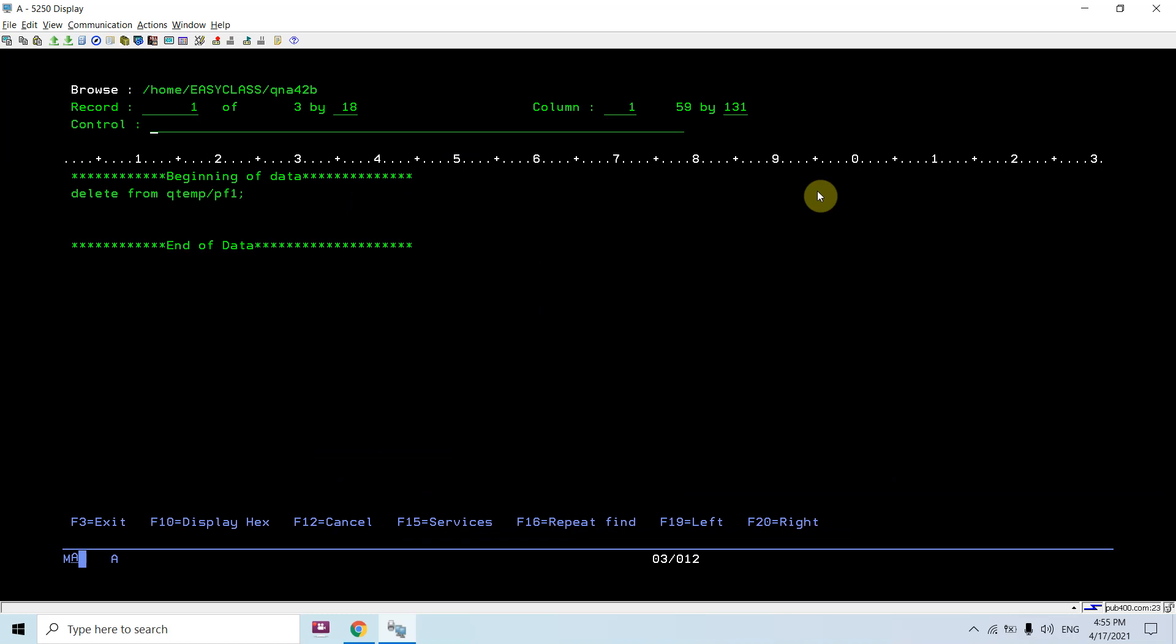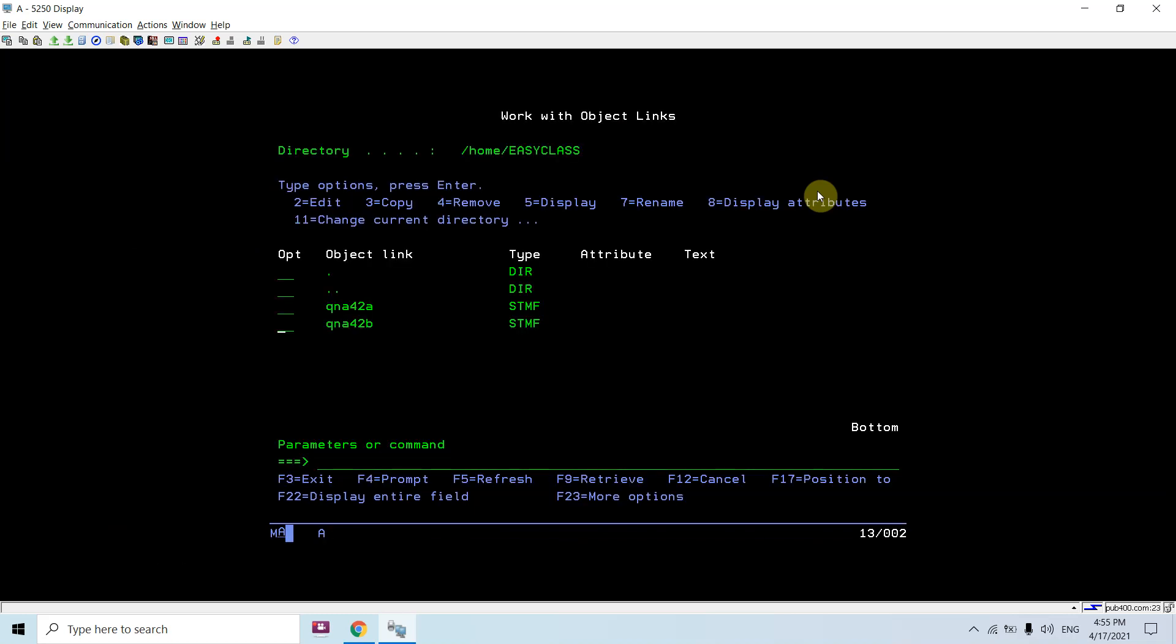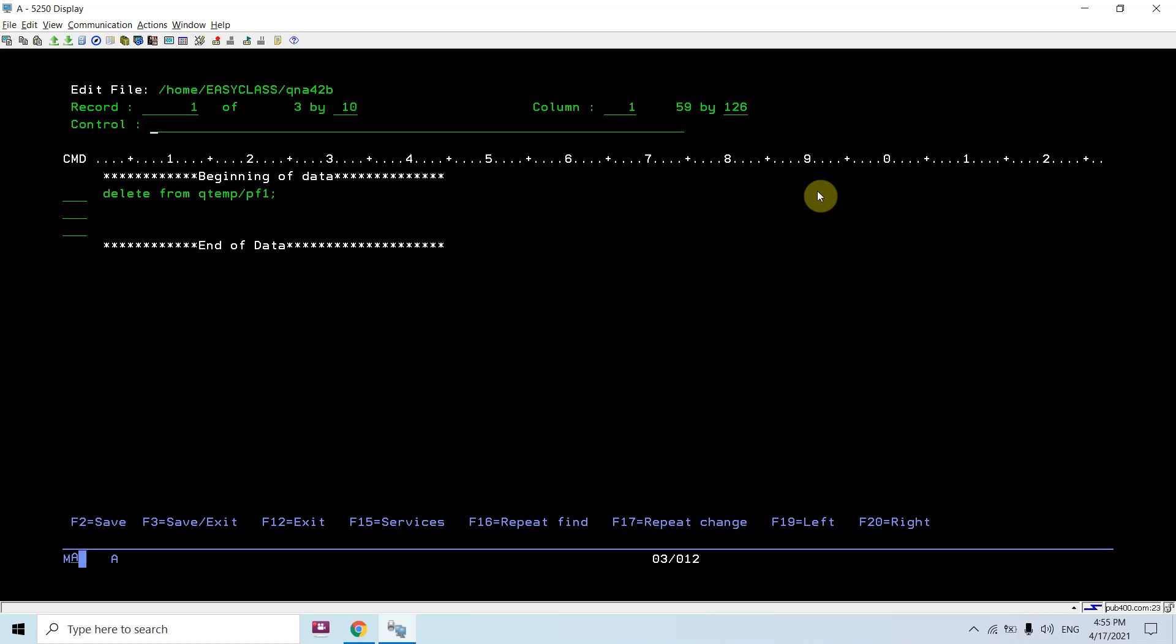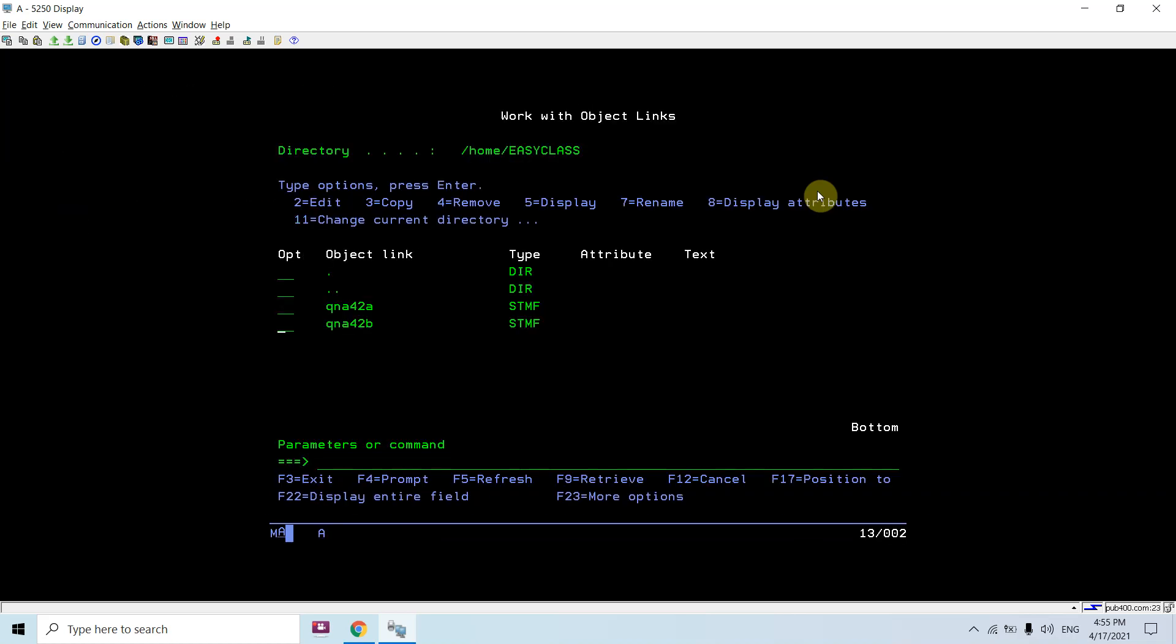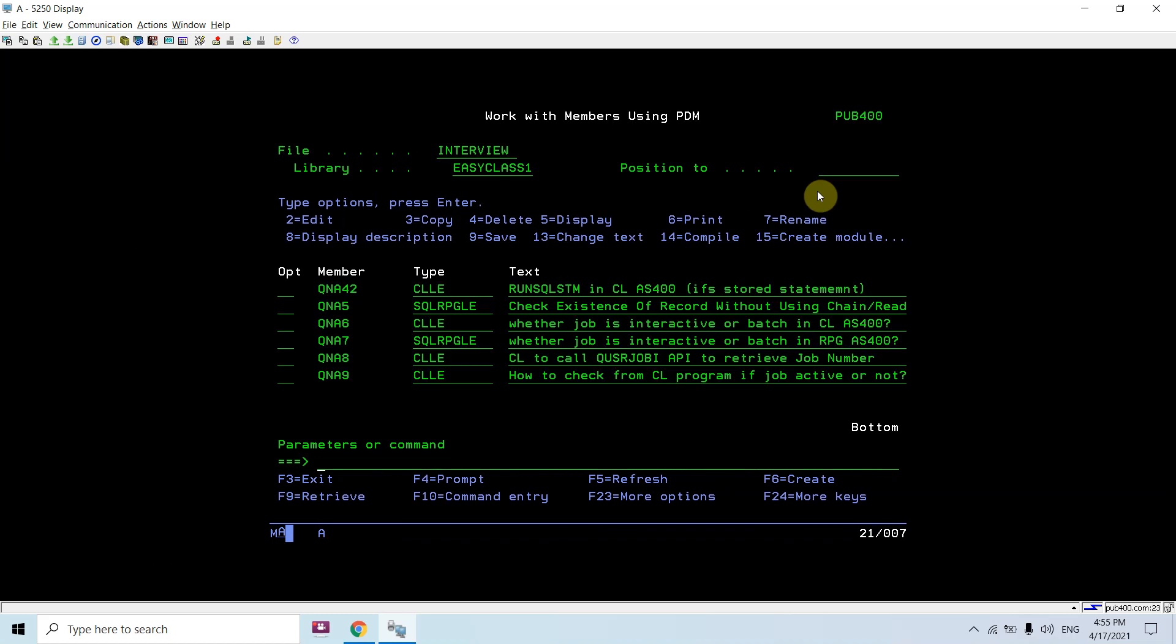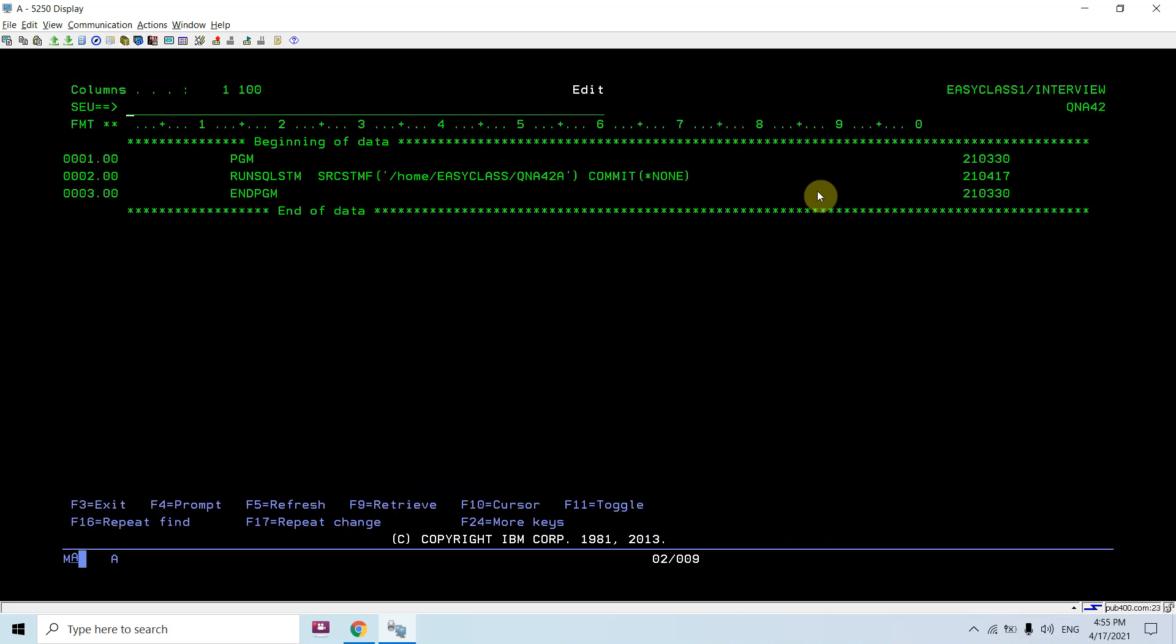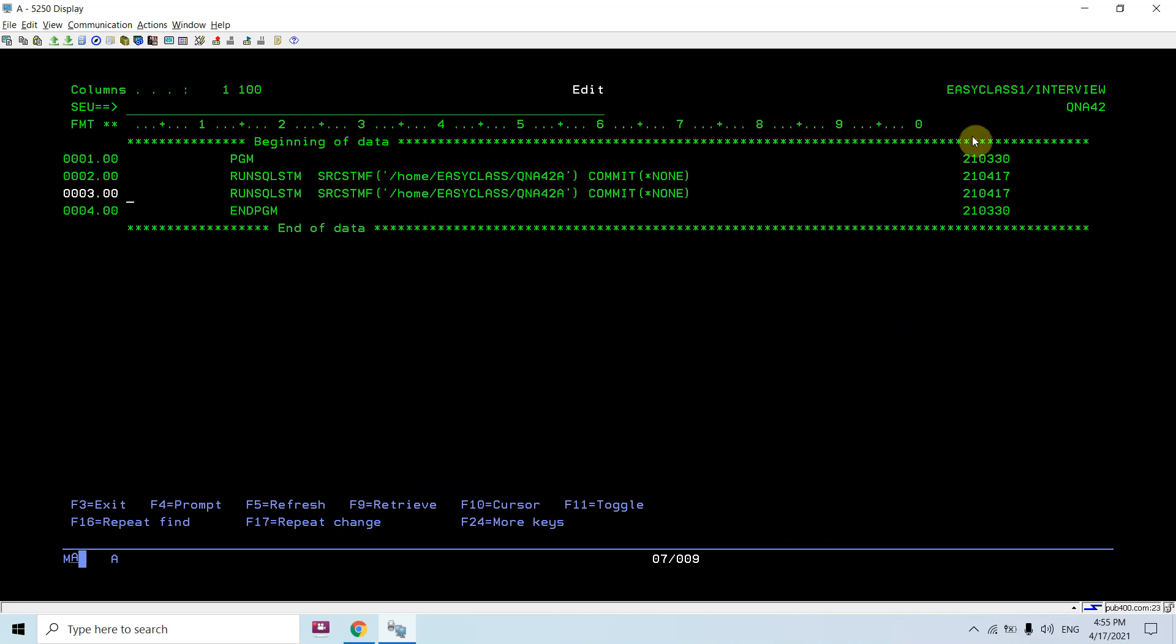Delete from qtemp/pf1. Or what we can do is just do this first - your file name is QNF42B. Now just copy this command again, now you will be executing this one.